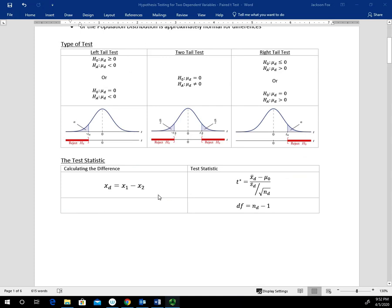The key difference with this test is that before we begin, we have to calculate the differences, and the way we calculate them determines how we set up our alternative hypothesis. You have to think about how you're going to do the subtraction before writing the hypothesis statement. Once you calculate the differences, the test statistic looks exactly like a one-sample t-test, with mu sub zero generally equal to zero and degrees of freedom of n minus one (the number of differences minus one).